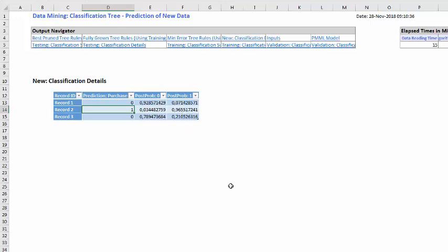There are many other information we could have received from this tree. We could have also asked the decile wise lift, or the ROC curve, or the area under the curve, to have a more complete picture of our classification. This is the minimum that we need to know. This is the basics if we want to use the CART, the classification and regression tree, using Frontline Solver. Have a good day.